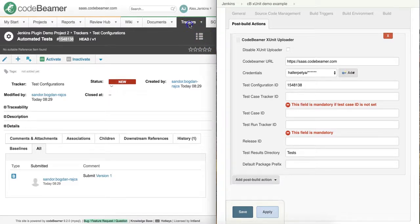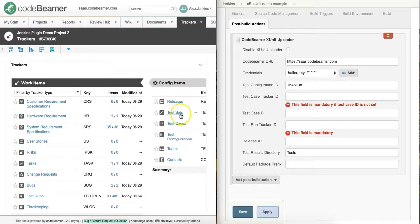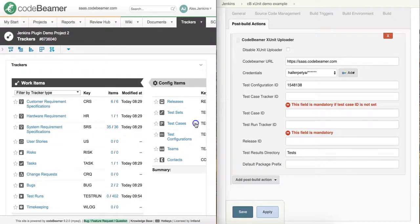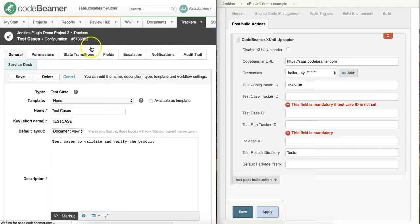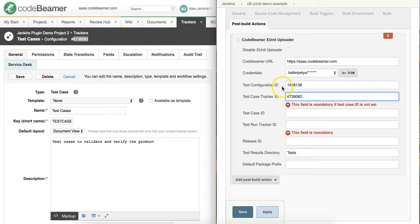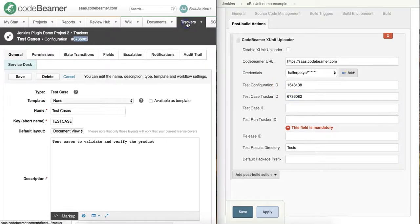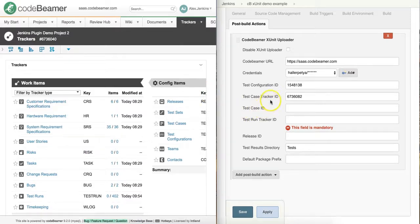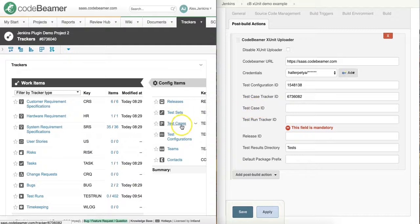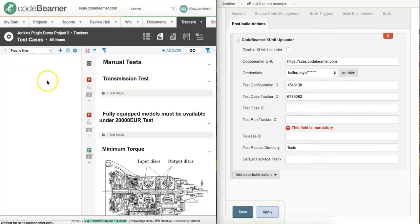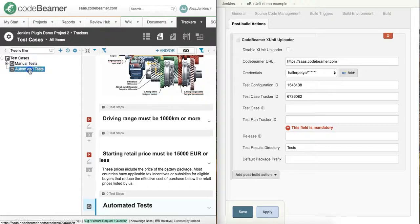Then we do the same for test cases. Depending on whether I would like to have my results from my test cases imported into the tracker or into a folder within the tracker, there is an option to provide a test case ID as well.